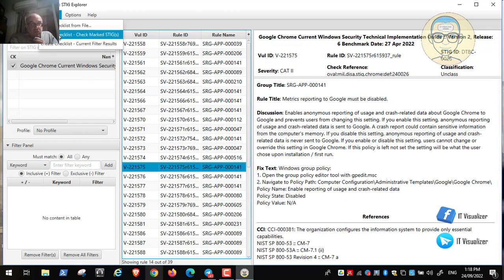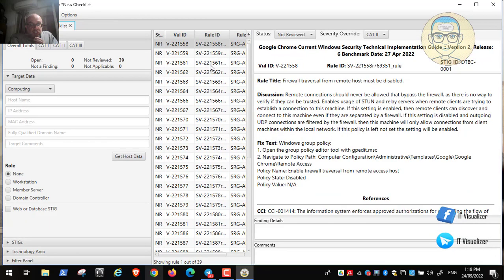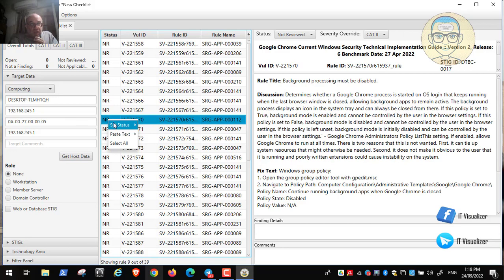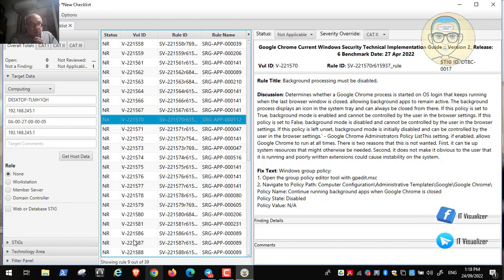You can create a checklist in the STIG Viewer. After finishing, you check each item one by one — right-click on an item and set its status, such as 'Not a Finding' or 'Not Applicable.' After going through all the recommendations and assigning statuses, you can export the report — for example, export data as a CSV file to get an Excel sheet showing which recommendations you have rectified or addressed.